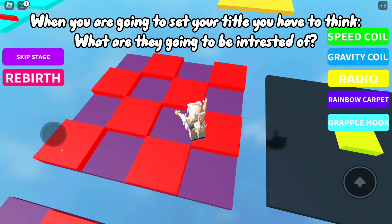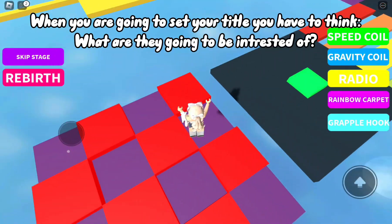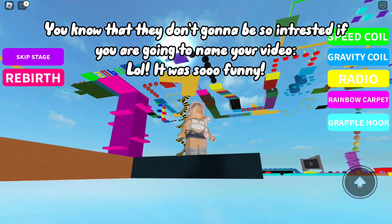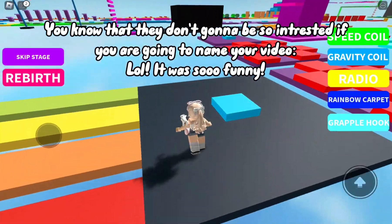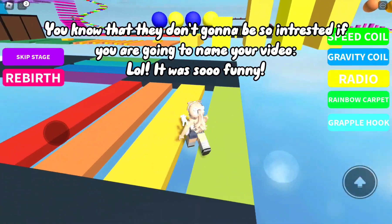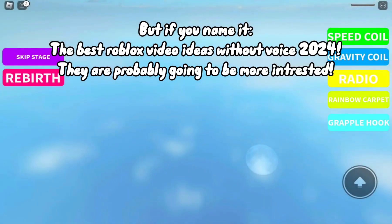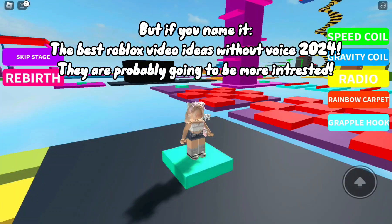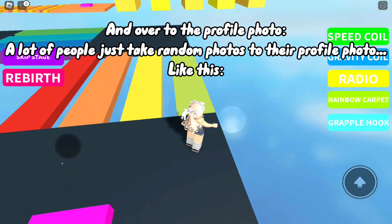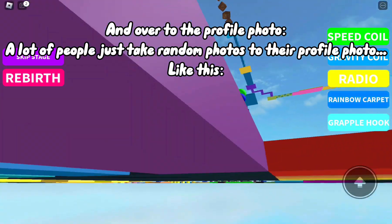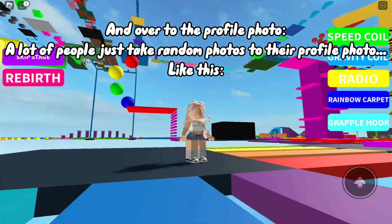Tip six: have a good title and profile photo. When you're setting your title, you have to think about what they're going to be interested in. They're not gonna be interested if you name your video 'lol it was so funny,' but if you name it something like 'the best Roblox video ideas without voice 2024,' they are probably going to be more interested.